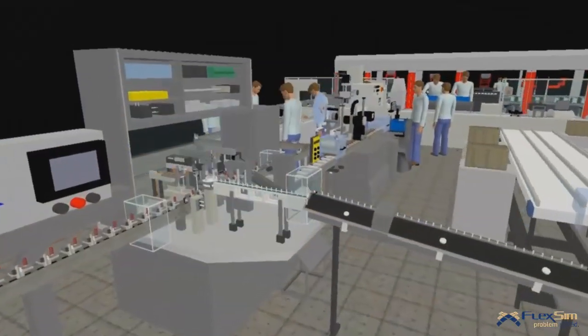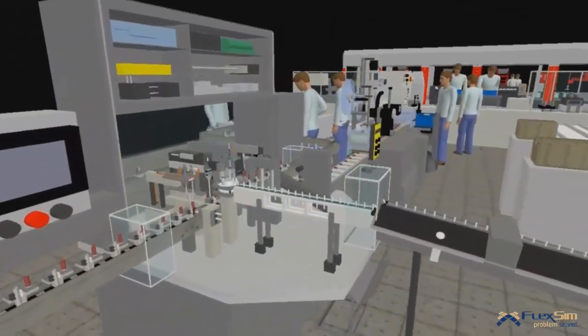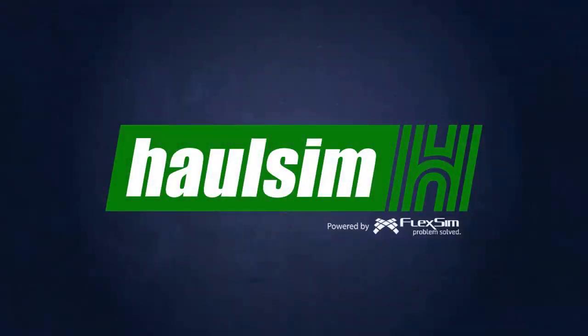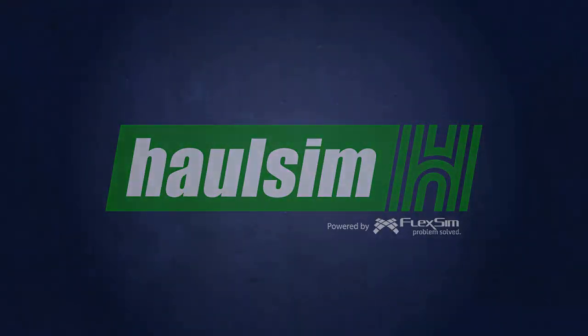This has all changed with the introduction of HaulSim, RPM's next generation haulage simulation solution.